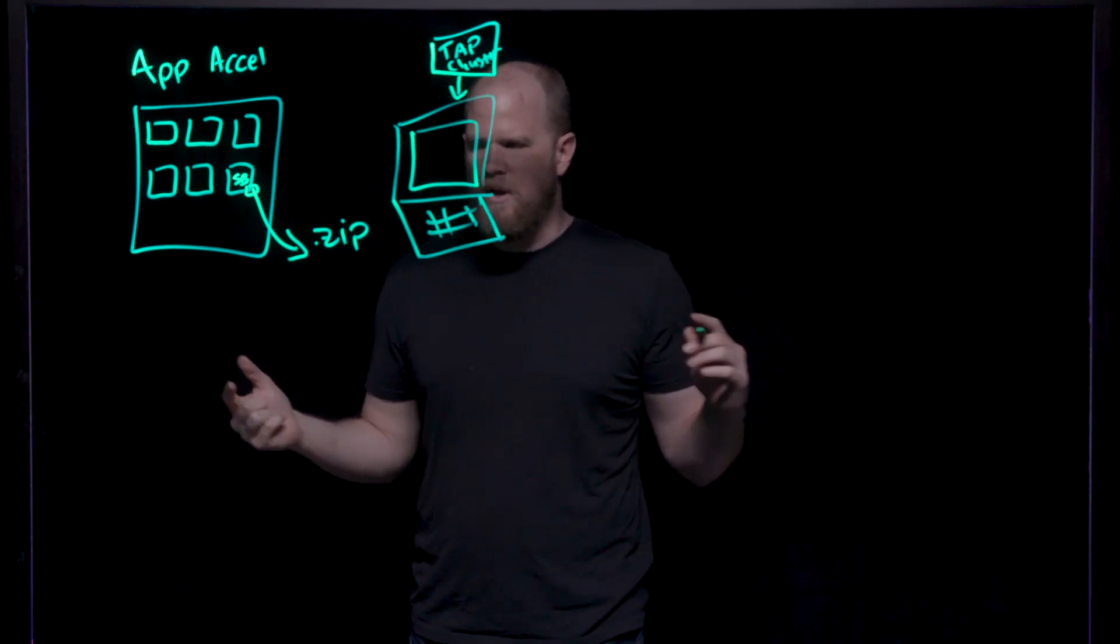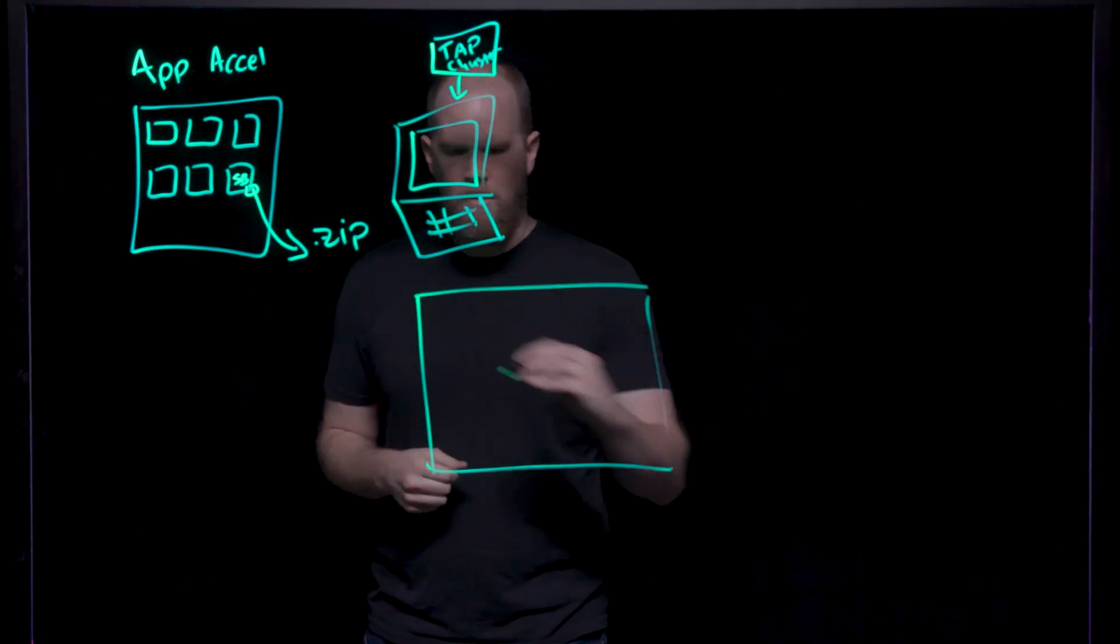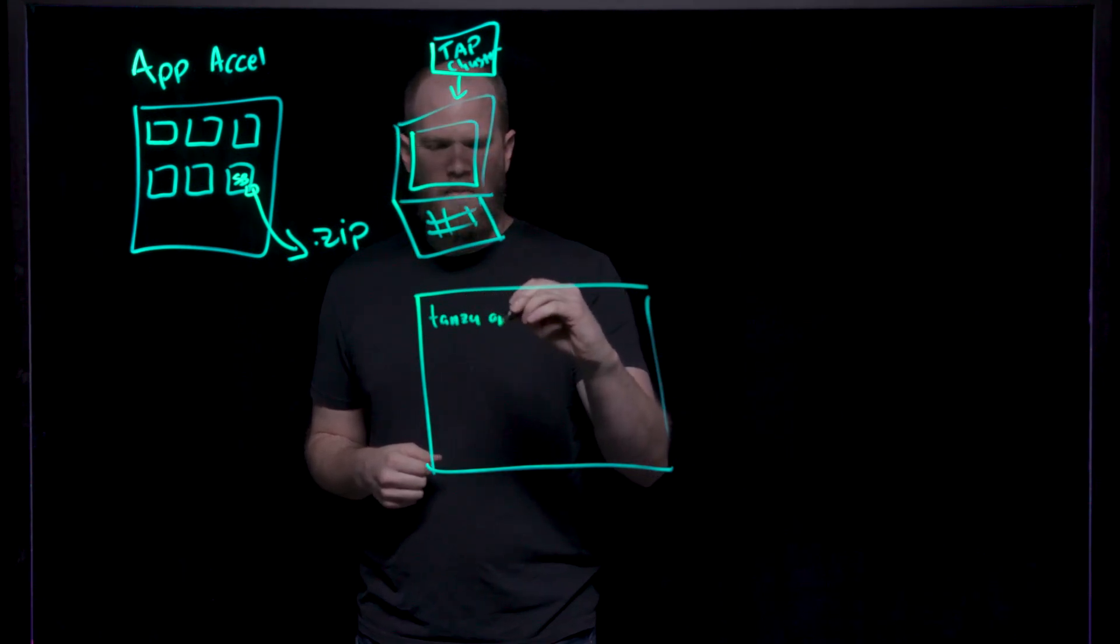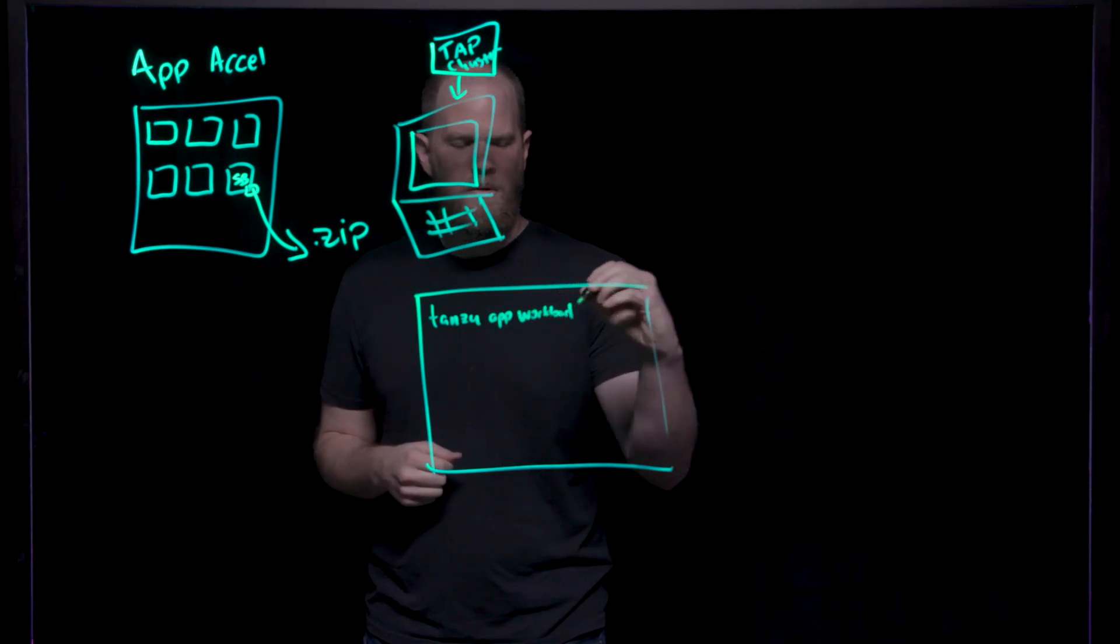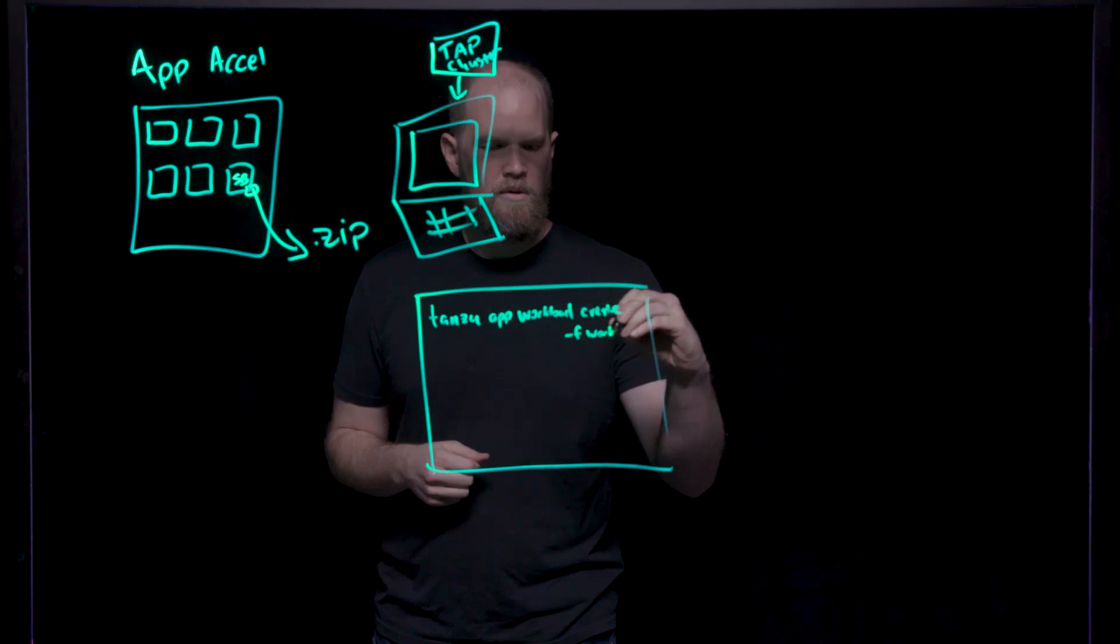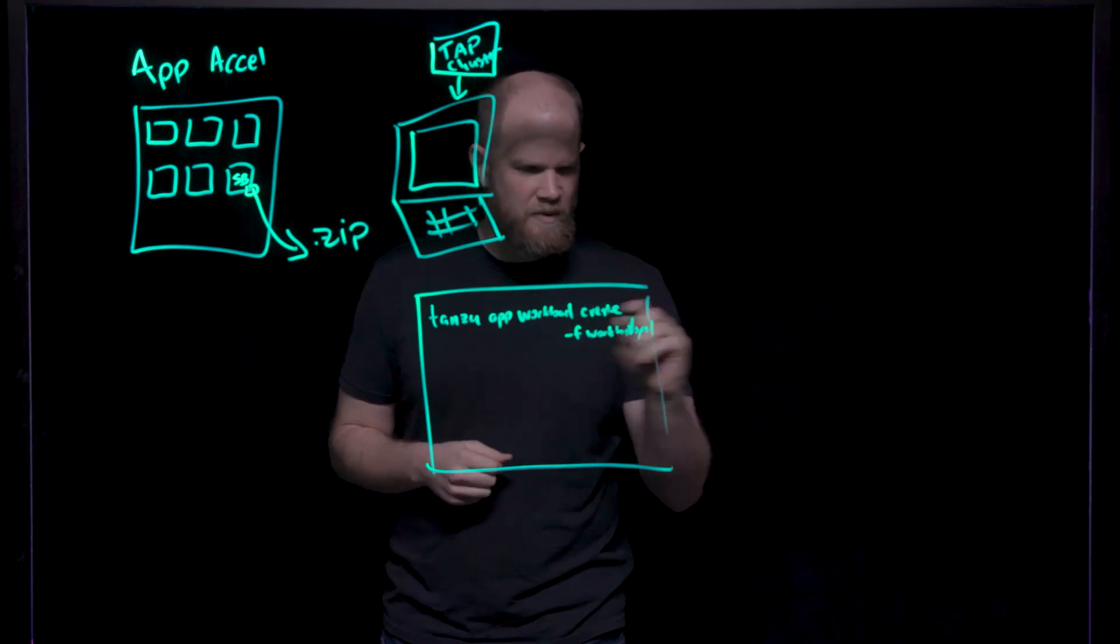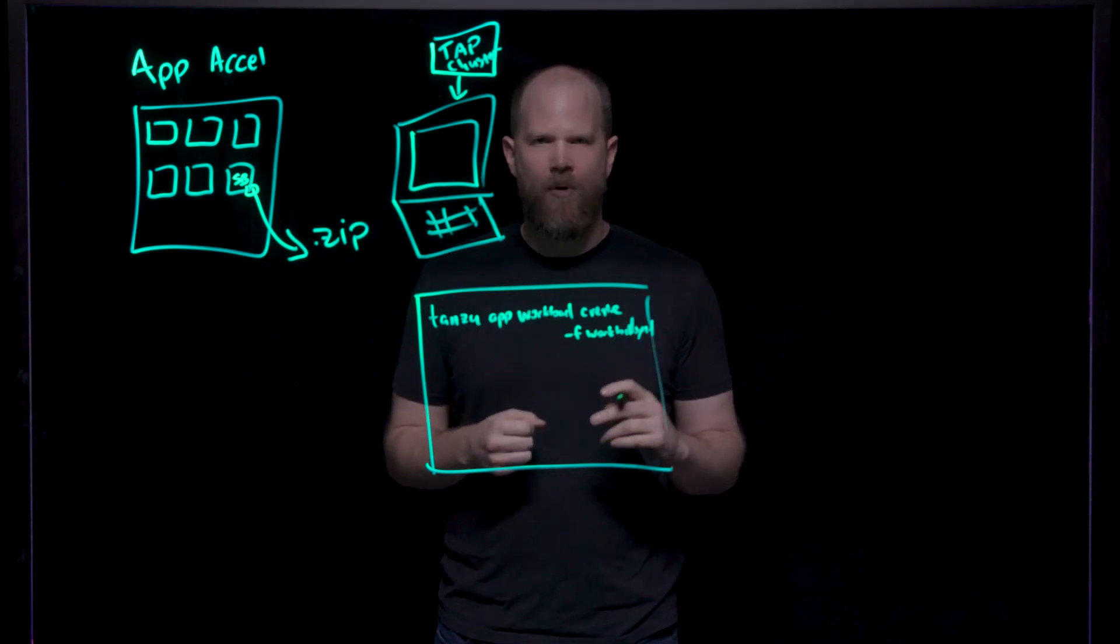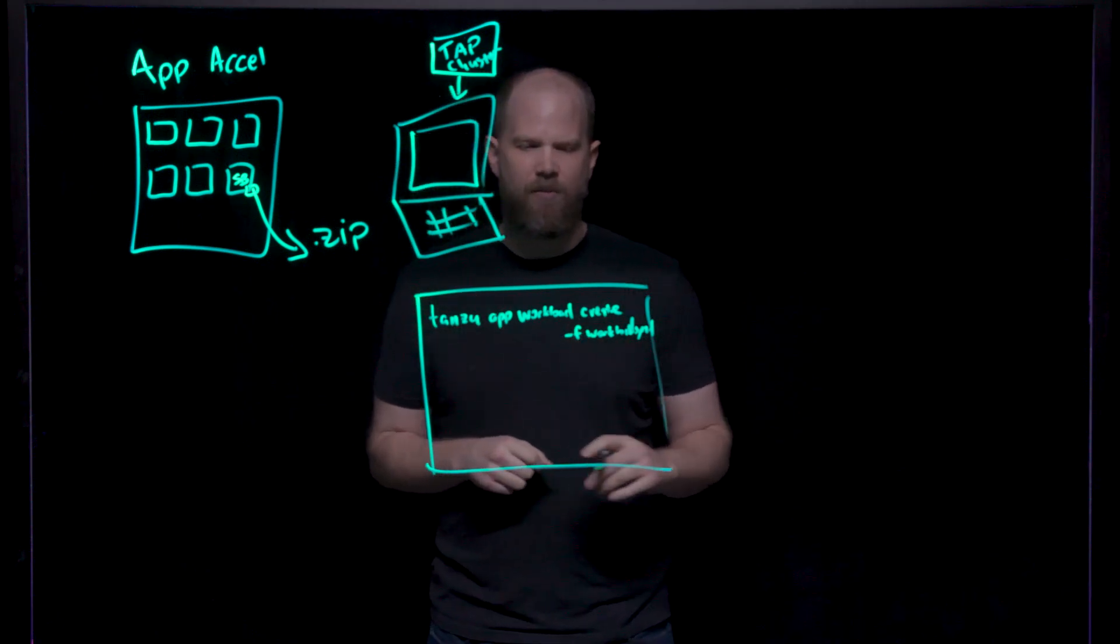The first step here, if you're working in a CLI, is to run tanzu app workload create -f workload YAML. Sorry about the spacing there, it's a little tight, but you get the gist. What we're doing here is we're creating our workload based on the workload YAML of the configuration that we've downloaded from our app accelerator. And this is in the directory that we've downloaded the files into.